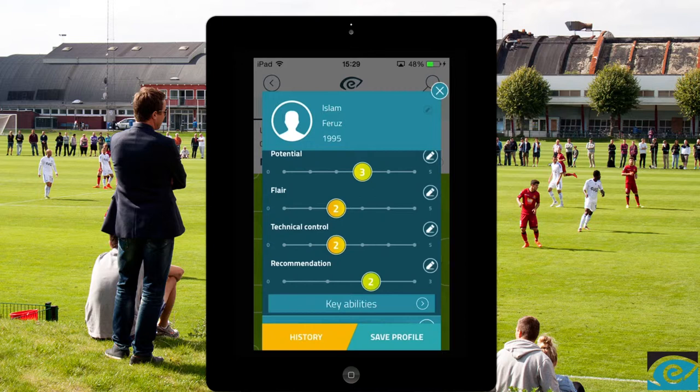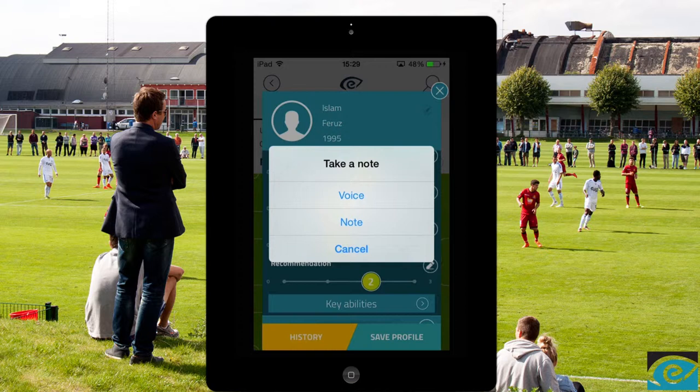If you press this button you can write notes or record voice memos. This gives you the opportunity to work smarter without losing focus on the game. Let's write a note.